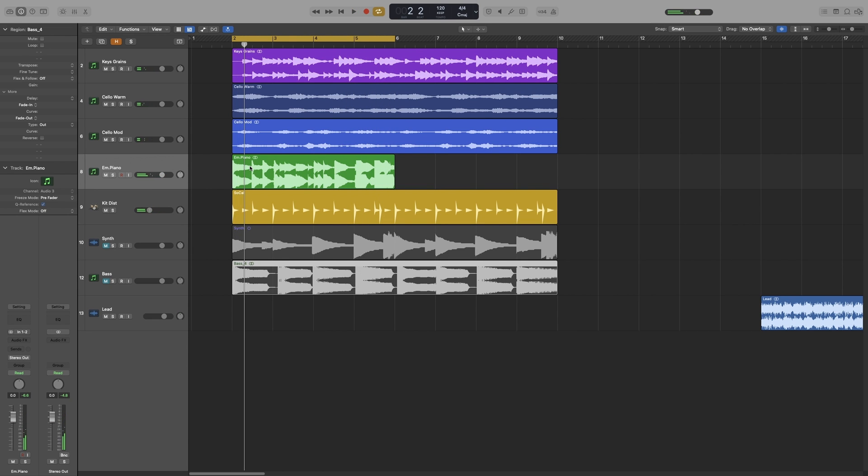As you can hear, it's quite out of time in certain sections. The first thing you can try with Flex, and that works much better with rhythmic material, is to quantize the recording. I suggest that you avoid quantizing audio like that because if it works, it most often doesn't work when there's complex material and you will have to go in and fix it manually.